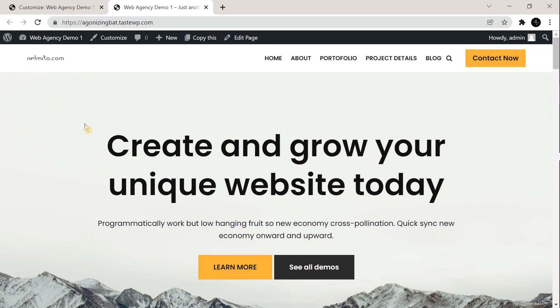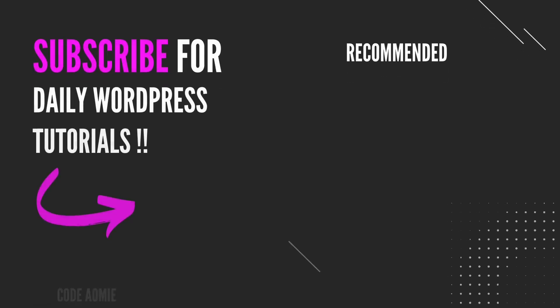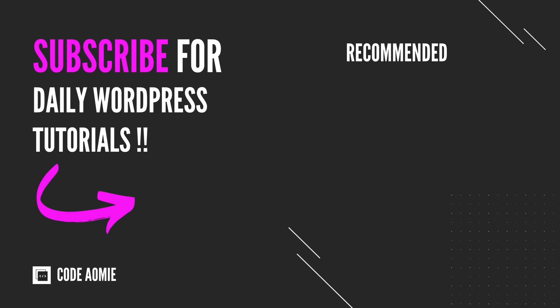If you need any more help with this, comment down below in the comment section. Thank you, I'll see you next time.